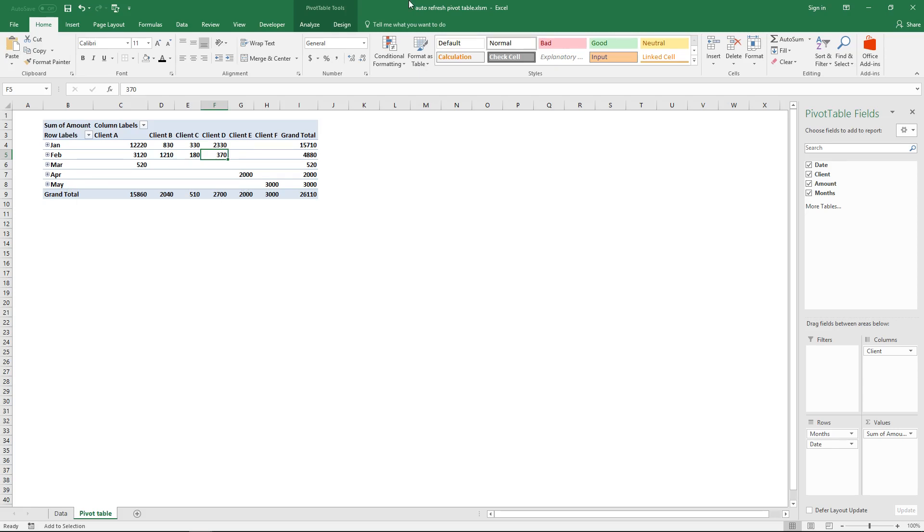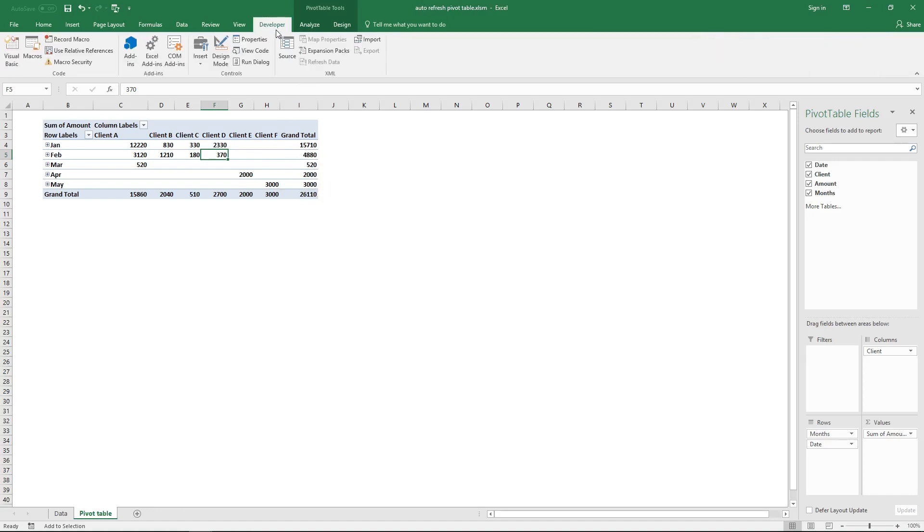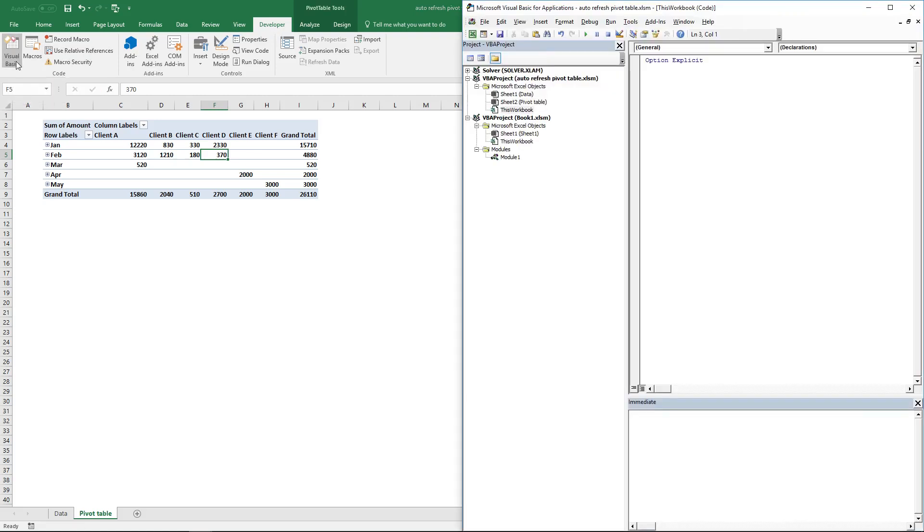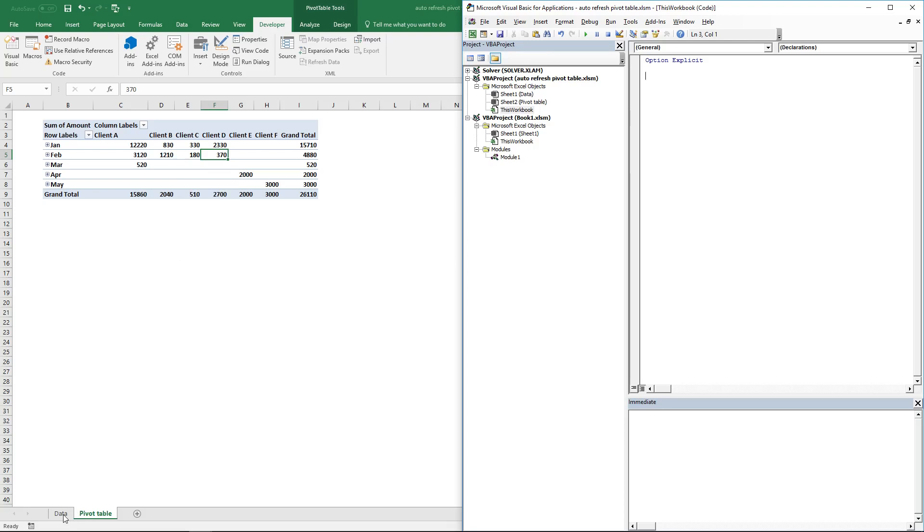So what can you do to refresh this pivot table automatically? Go to tab Developer and click the Visual Basic button or press the shortcut keys Alt+F11, and then this window appears. In this case I want to refresh the pivot table here whenever you edit data on the data sheet.